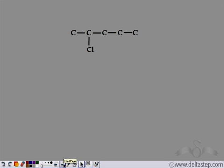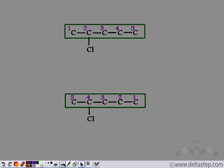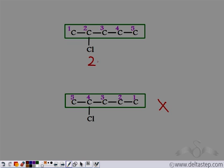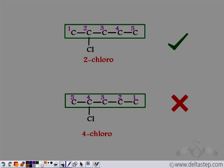Let's take an example. We are given this organic compound. The first step remains the same — we have to find the longest carbon chain. In this case, this is the longest carbon chain. If we start numbering from the left, the substituent is encountered at the second position. If we start from the right, it is at the fourth position. By the rule, the lowest number should be given to the substituent, so the prefix becomes 2-chloro and not 4-chloro.